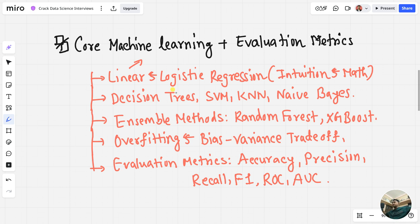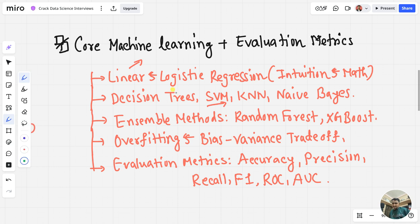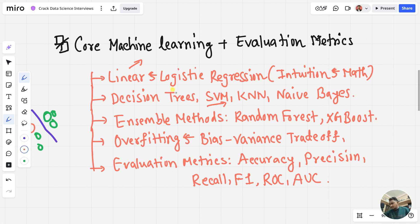Decision trees help you take decisions when you have many questions to answer. Then you have SVM — Support Vector Machines — which draws the best line to separate two groups. If you have two groups, SVM puts the best hyperplane between them to separate the classes. Then KNN — K Nearest Neighbors — which looks at nearby points to decide which class a new point belongs to.